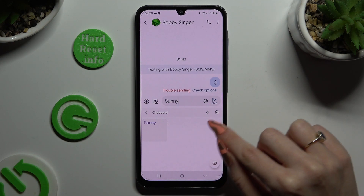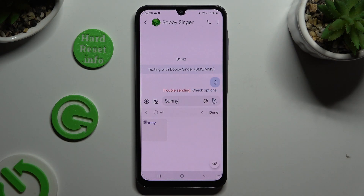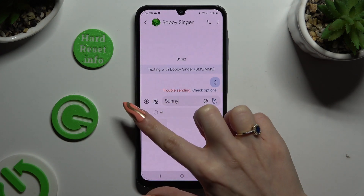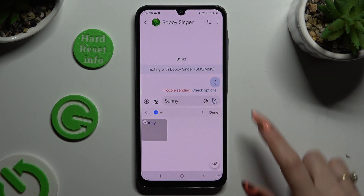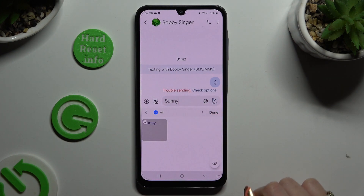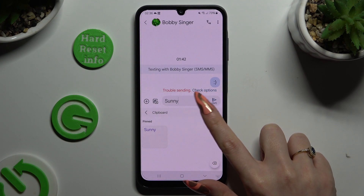To pin or unpin it, tap on the pin at the top right corner, select your text, and choose Done, also at the top right corner.